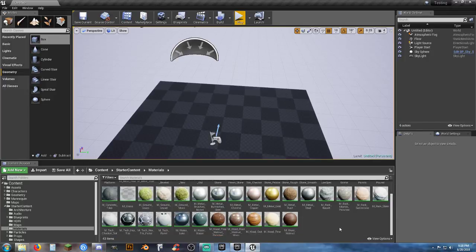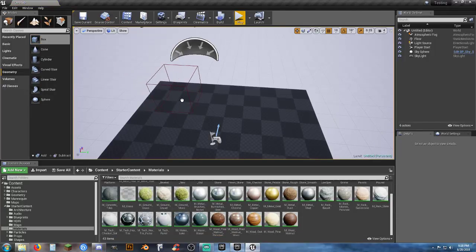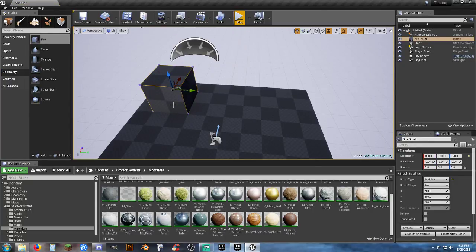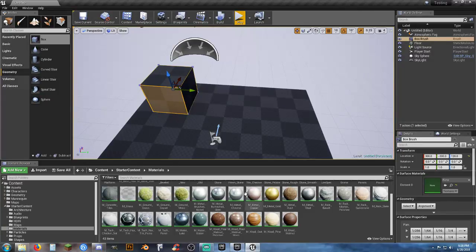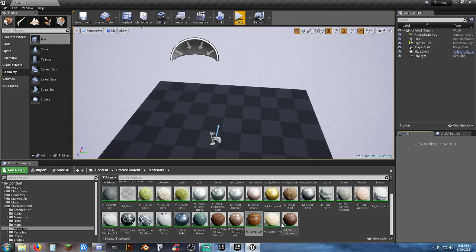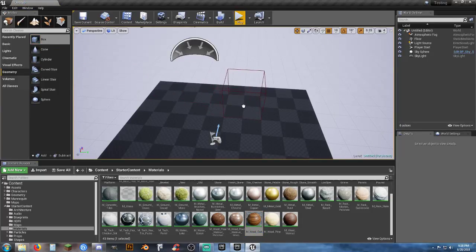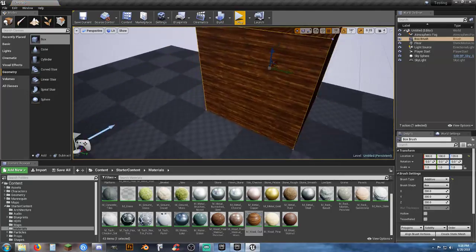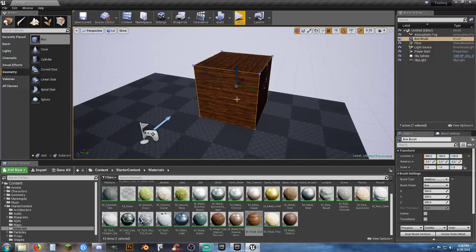If you don't have a material selected and you drag a box into your world, you'll have to manually select each individual face and apply a material to it. But if you select your material first and then drag your BSP into the map, it comes out of the box already having that material applied.